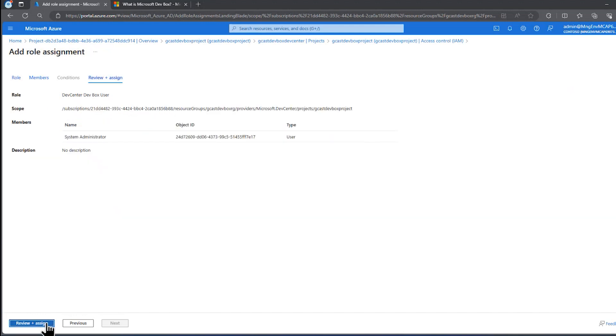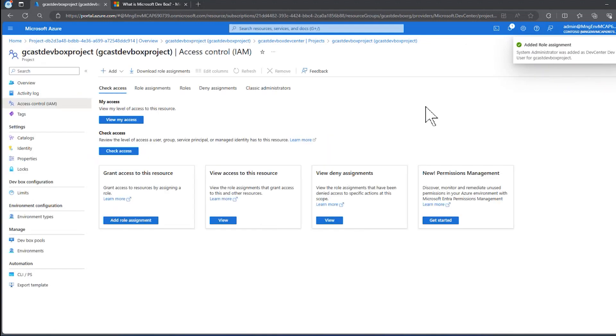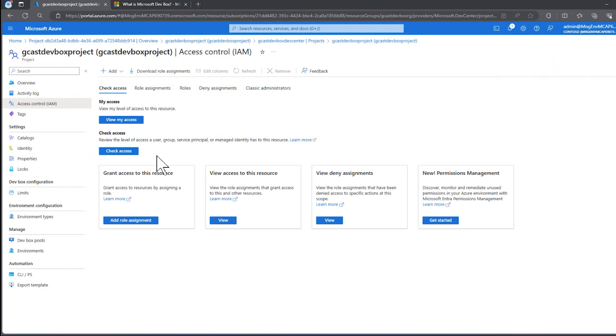I can click on select and add the system administrator to this dev box user role and click on review and assign, and then review and assign again. That didn't take any time at all. And now I have added that user to that role. So that user can now create a dev box in this dev box center.